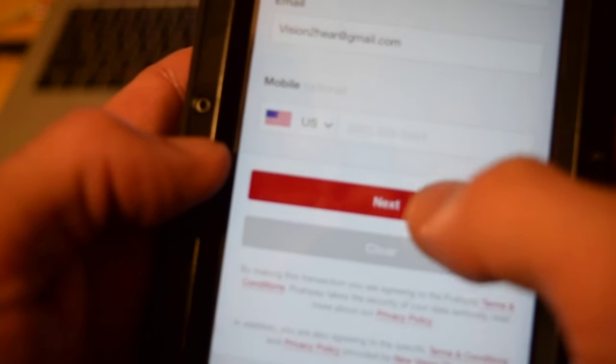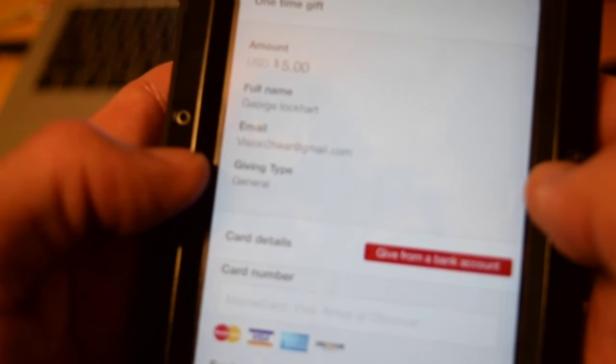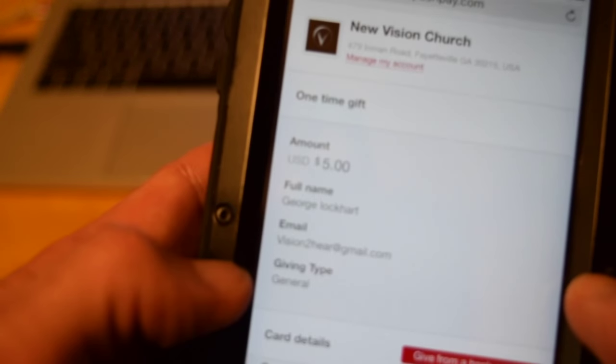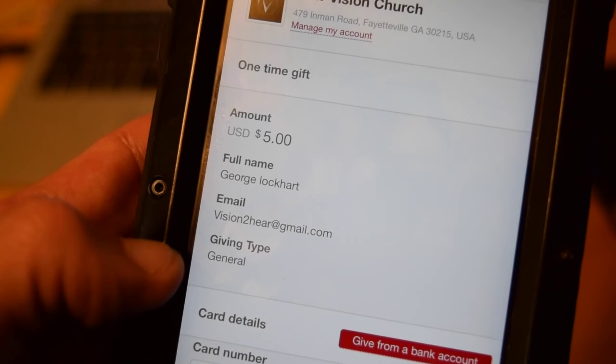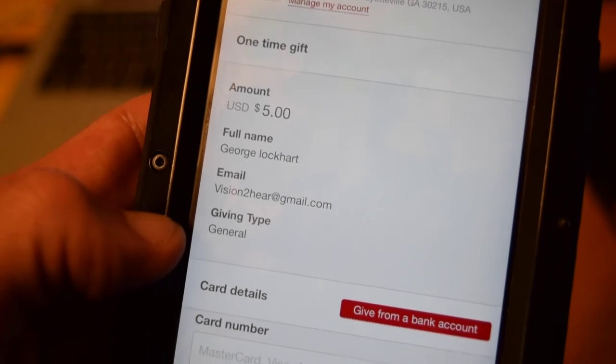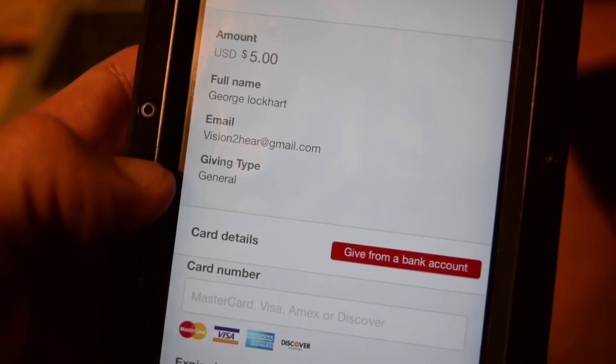When I'm done with that, I'm just going to hit next. Before I make my gift, I'm going to confirm everything. It says the amount $5, my name.